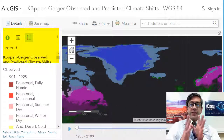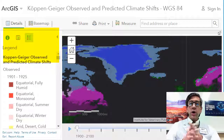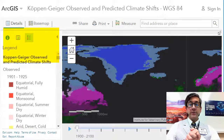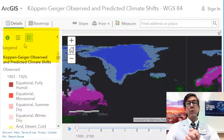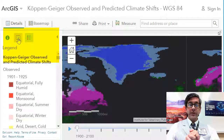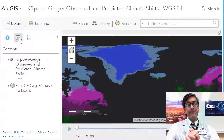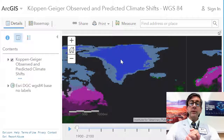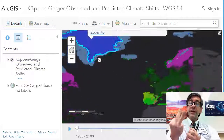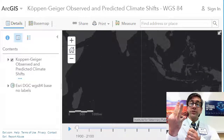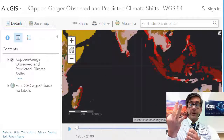In the upper left, experiment with the show contents of map and show map legend options. Examine various climate zones to obtain more information about them by clicking on them on the map. Globally, what would you say are the three largest climate zones in terms of total area?